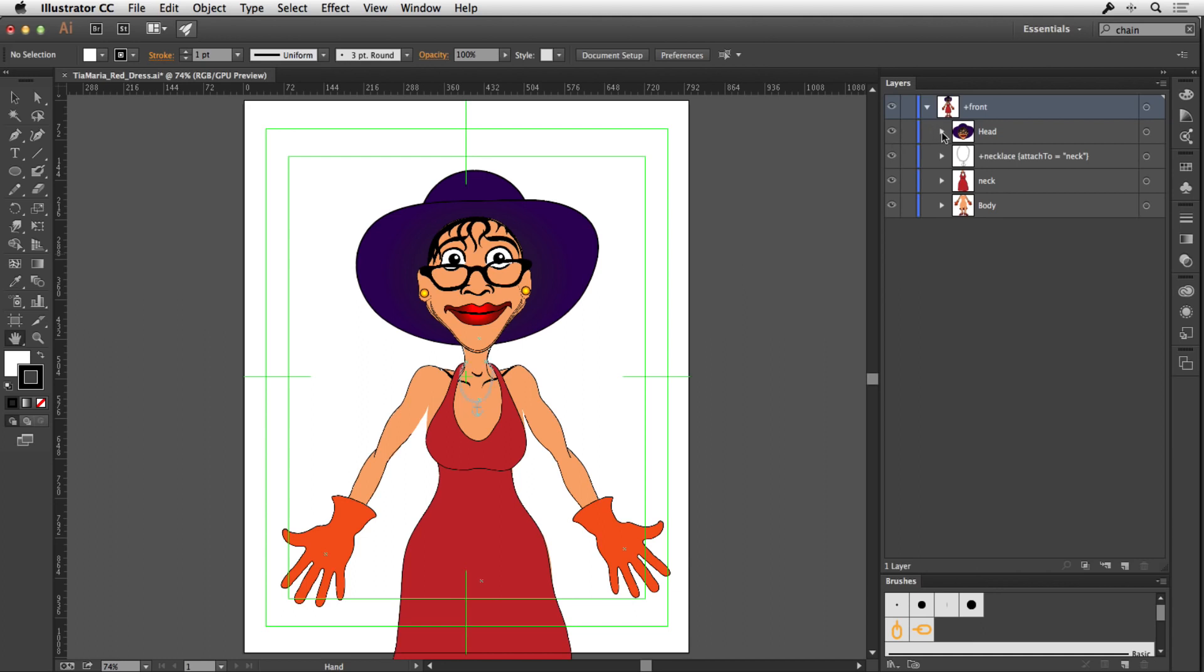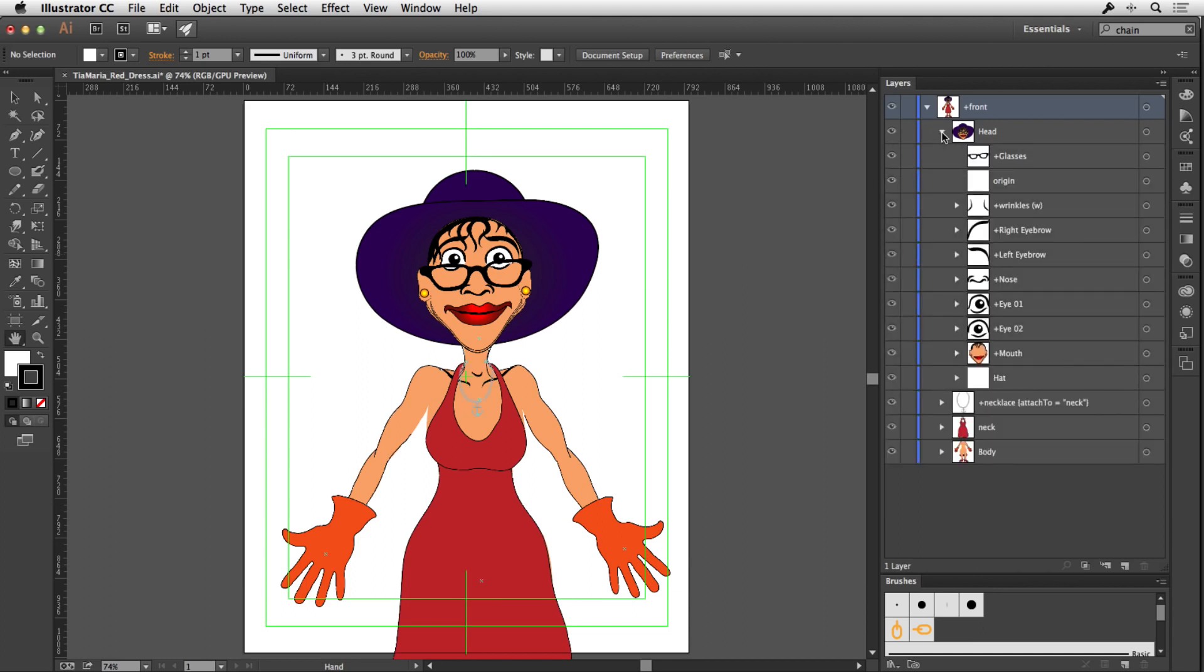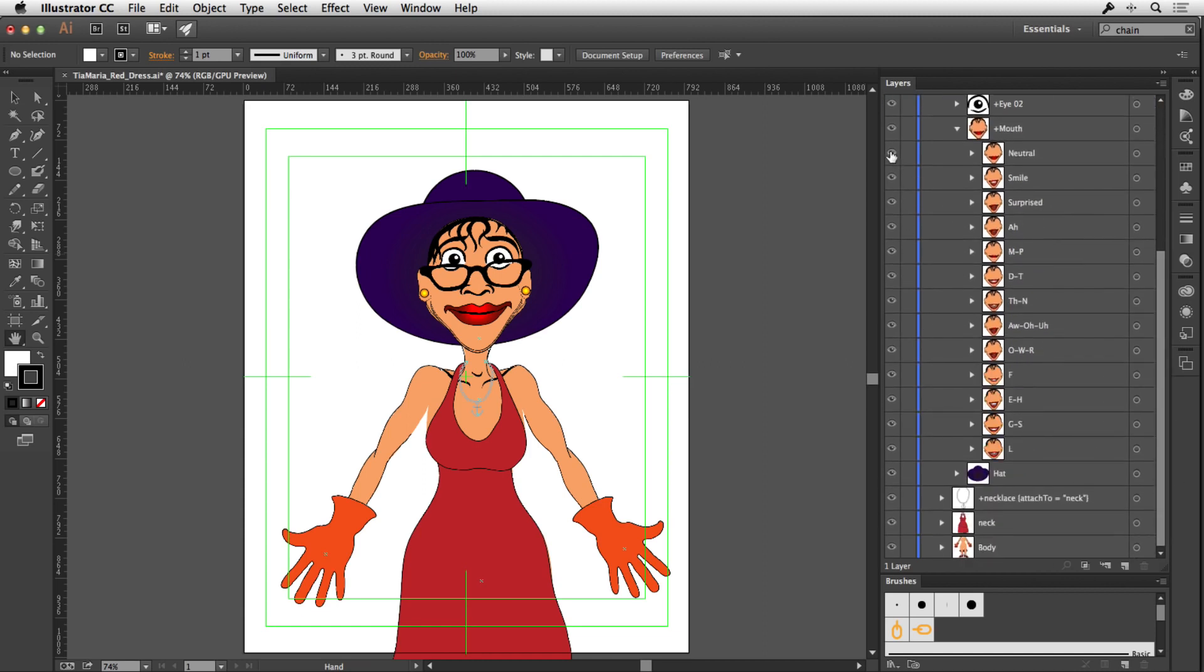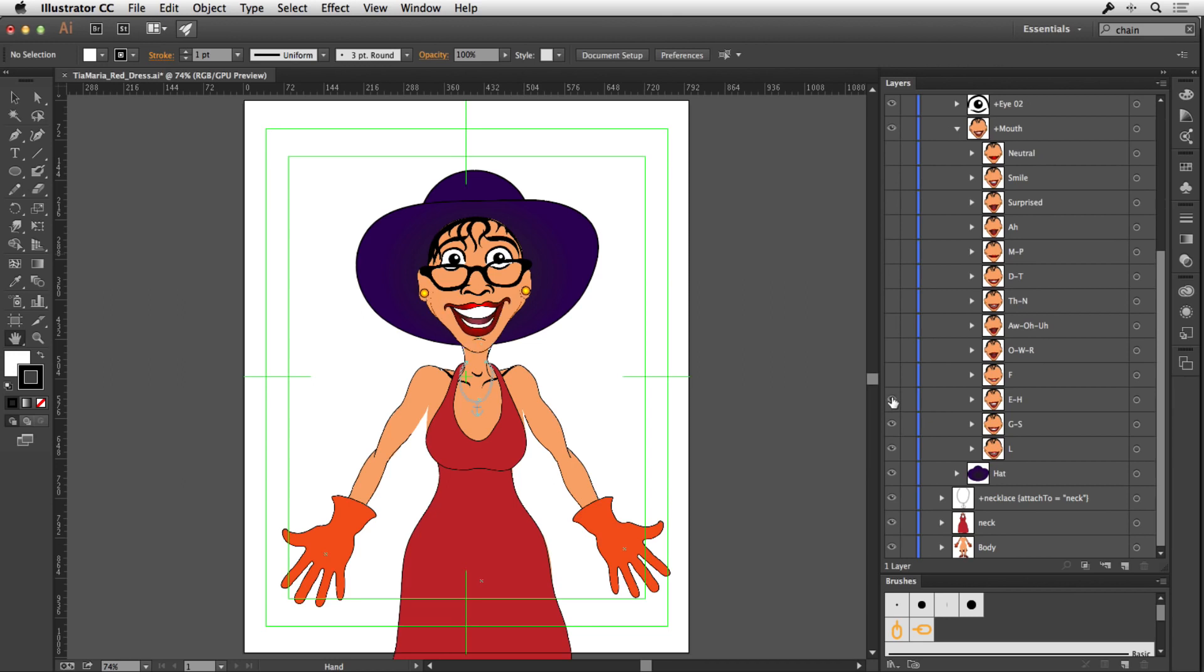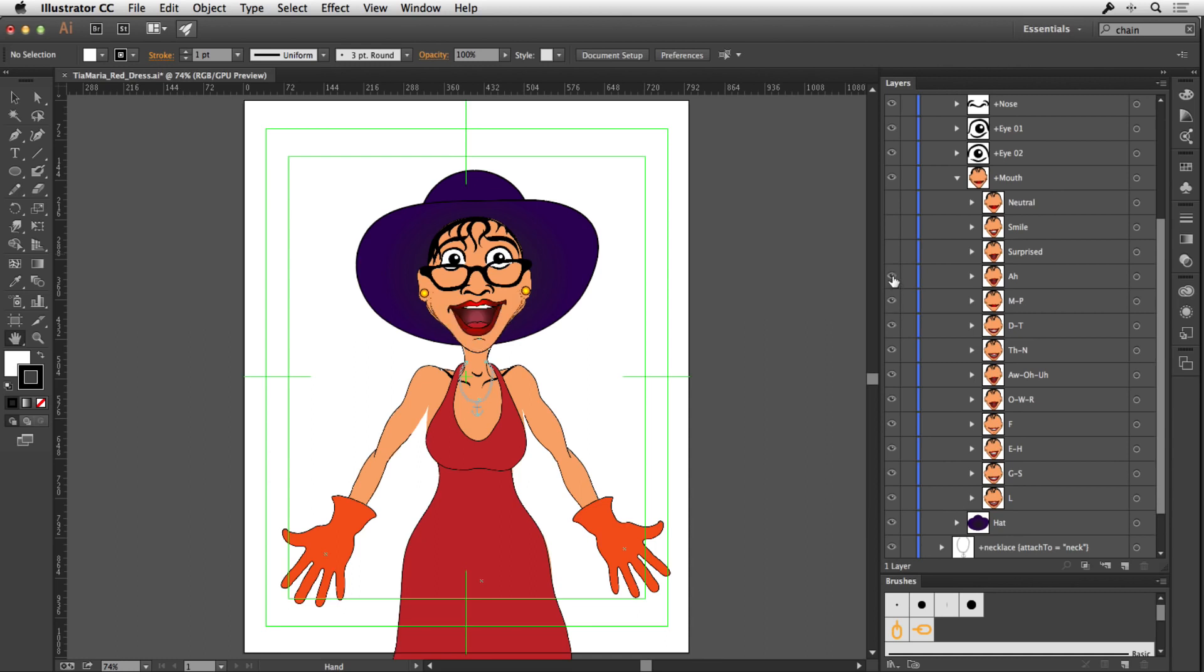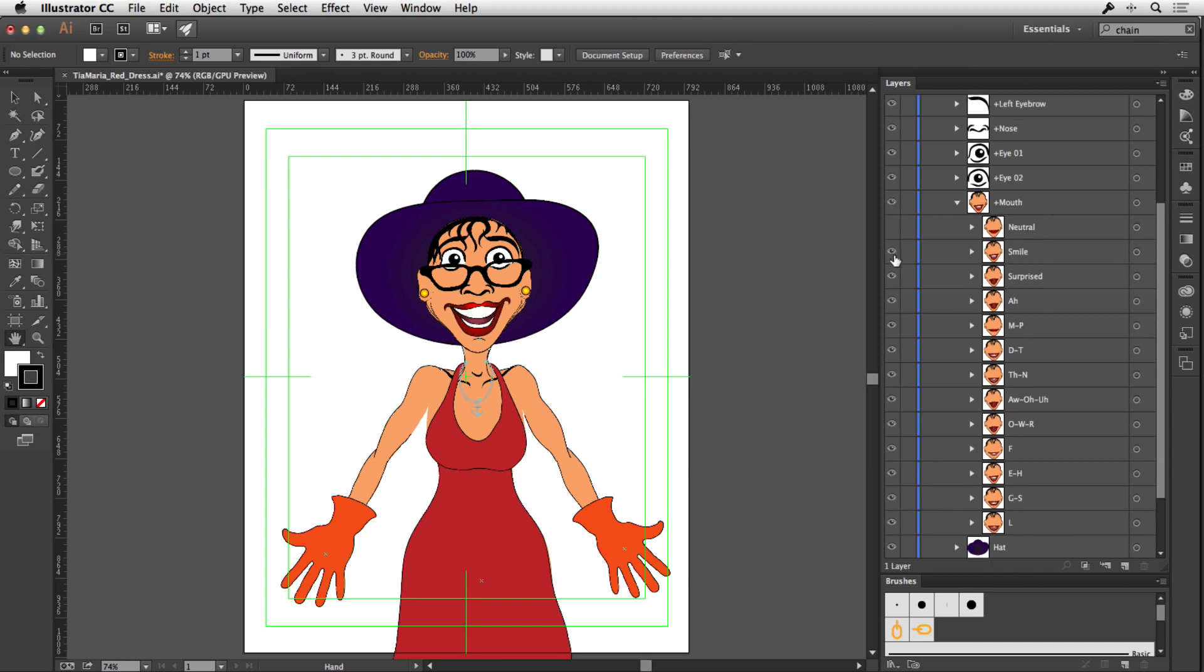OK, and then for the head, I've got a slightly more complex character. So you'll notice that for the mouth, if I open up the mouth, I have different shapes. So if we switch them on and off one by one, I'm going to switch them off. So first of all, I've got the shape for L, the shape for G and S, the shape for E and H, the shape for F, O, W, R. So these are phonemes or as they're called in Adobe Character Animator, visemes because they're visual phonemes. So they're the mouth shapes that you would have for things like smiling, neutral face and all the different vowel and consonant shapes that you need to make your character talk.